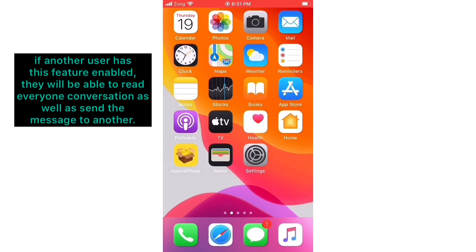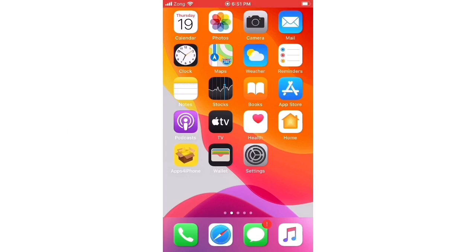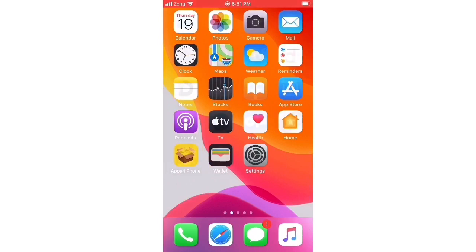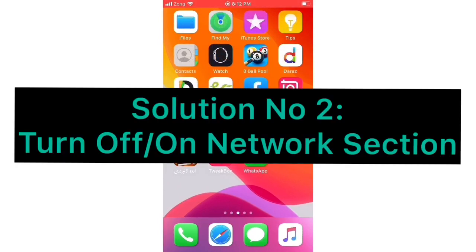That's it. If this solution is not working on your iPhone, then try the next solution.